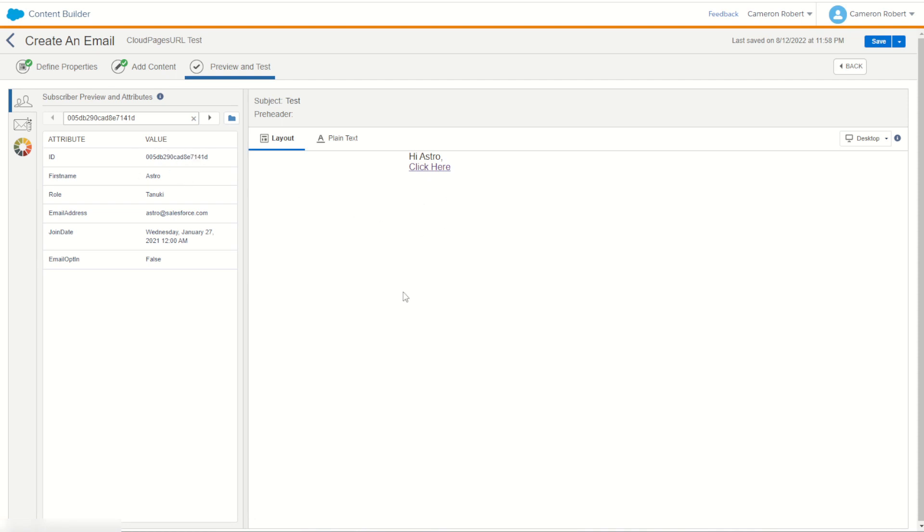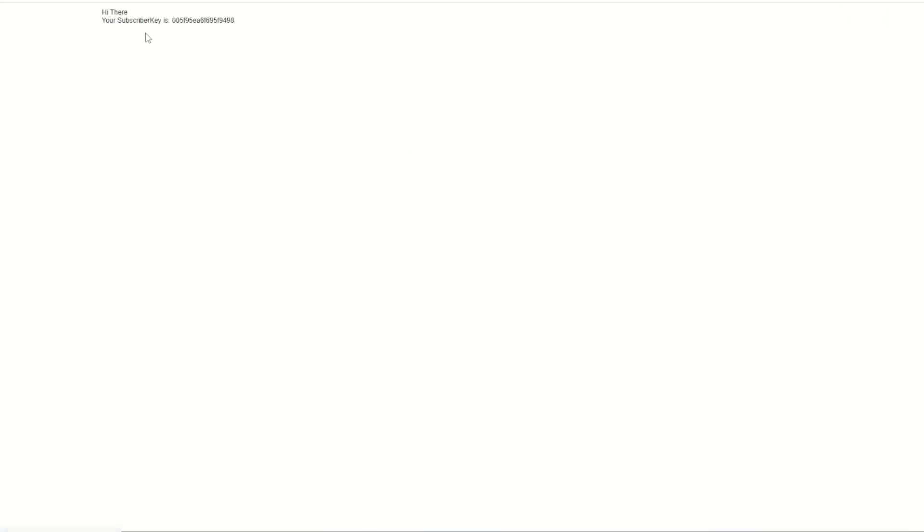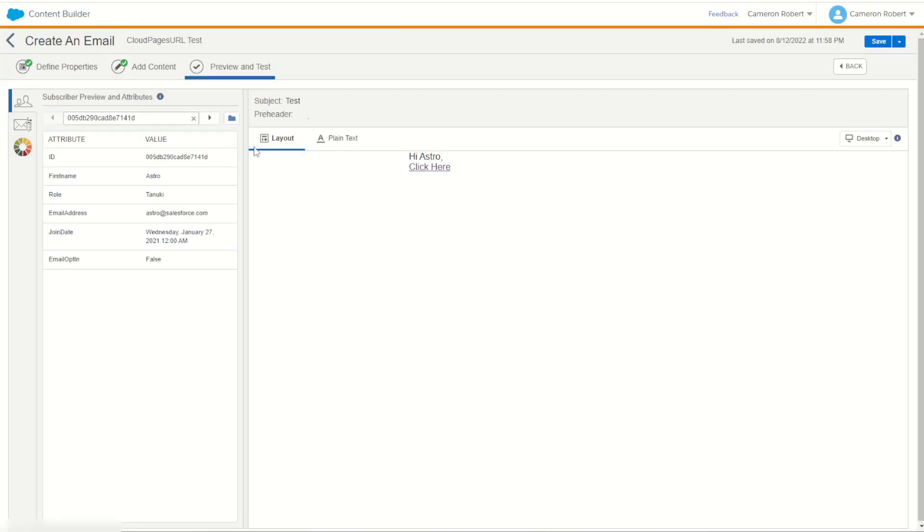Now what's really cool about this is the email hasn't changed but I can now jump forward to my next subscriber and I've got Einstein here. I can click on Einstein's link which goes to the same page and it's instead going to have Einstein's subscriber key 9498. That's right 9498. I can go back to Astro and click his link and again I've got his link 41D, 41D.